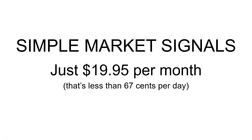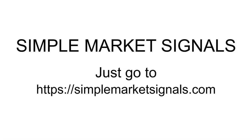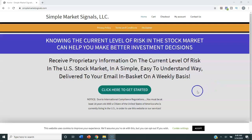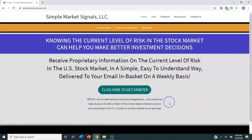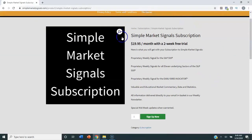A subscription to Simple Market Signals is just $19.95 per month, billed monthly on your credit card. There are no contracts, you can cancel any time, and your first two weeks are free. Sign-up is quick and easy — just go to simplemarketsignals.com. It'll take about four or five minutes to subscribe. Once you reach the website, accept the cookies, then click the green button to go to the product page. Make sure the quantity is set to one so you don't get multiple subscriptions.